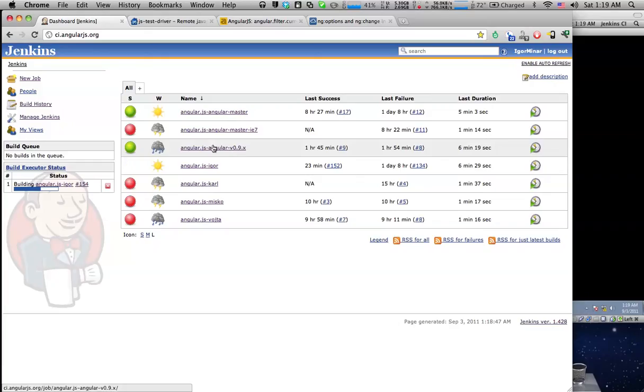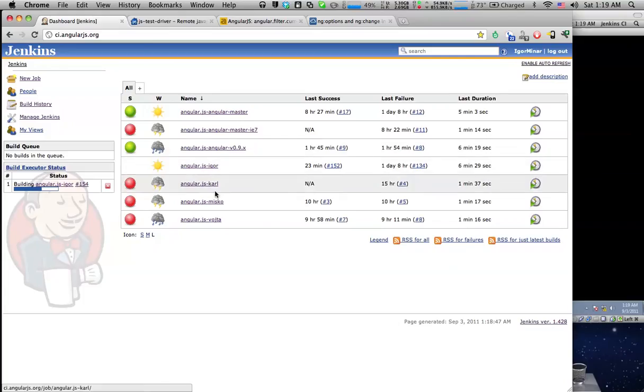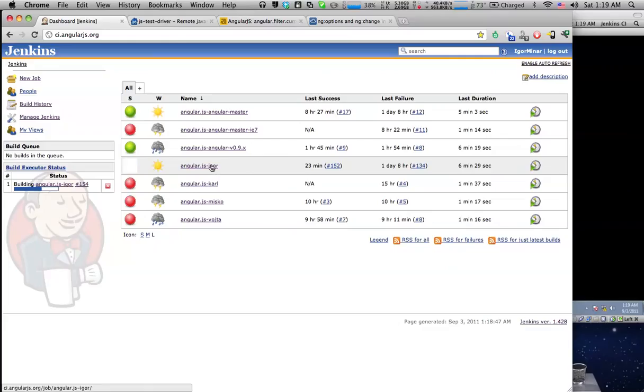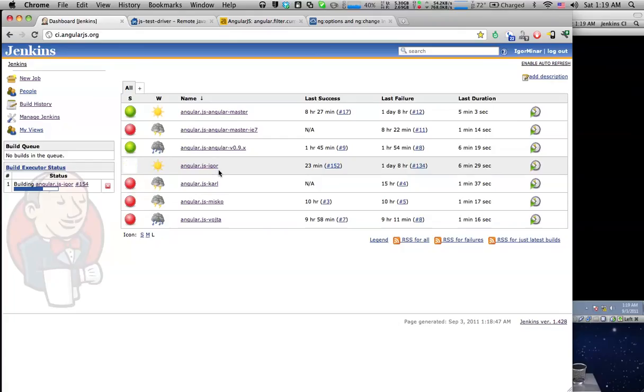Then we have a job for the last stable branch which we keep green at all times and then we have a bunch of developer specific jobs. These jobs monitor the entire repository of a given developer and whenever a developer pushes a new branch or commits to an existing branch, Jenkins will notice that and will create a build and run all tests.